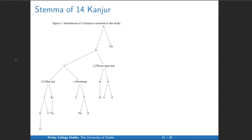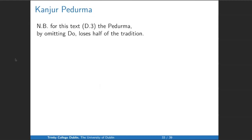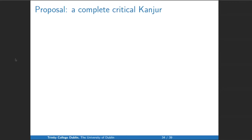I referred at the very beginning to the fact that I had edited a short passage from the Vinaya. I compared 14 Kanjurs — less than half of the available Kanjurs — and came up with this Stammbaum. I've circled the ones included in the Pedurma. You'll notice that half of the tradition is not reflected in the Pedurma collection, simply because they've omitted the Dolpo Kanjur. It shows that even if you've edited a lot of Kanjurs, the one you haven't edited might actually hold some really important information.